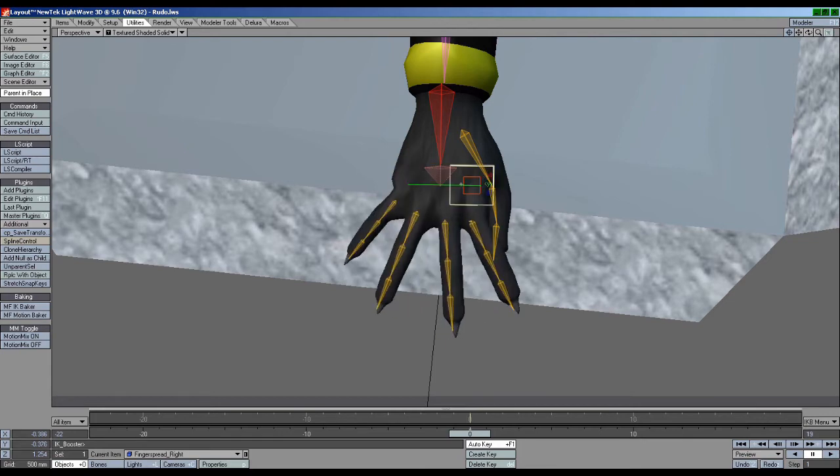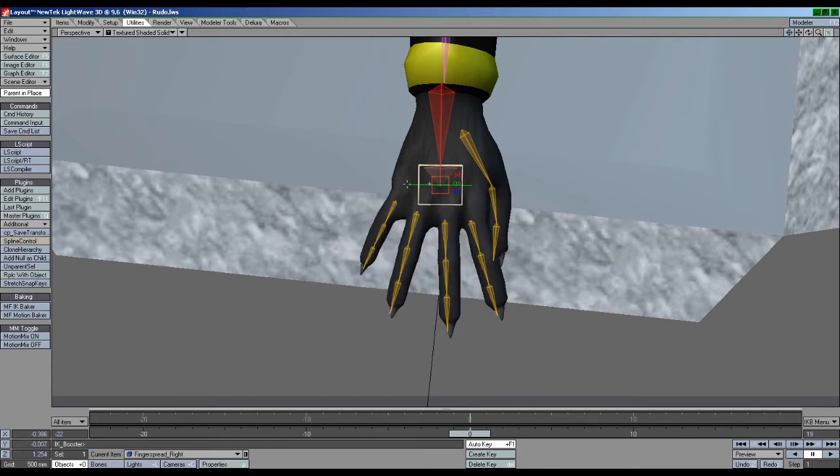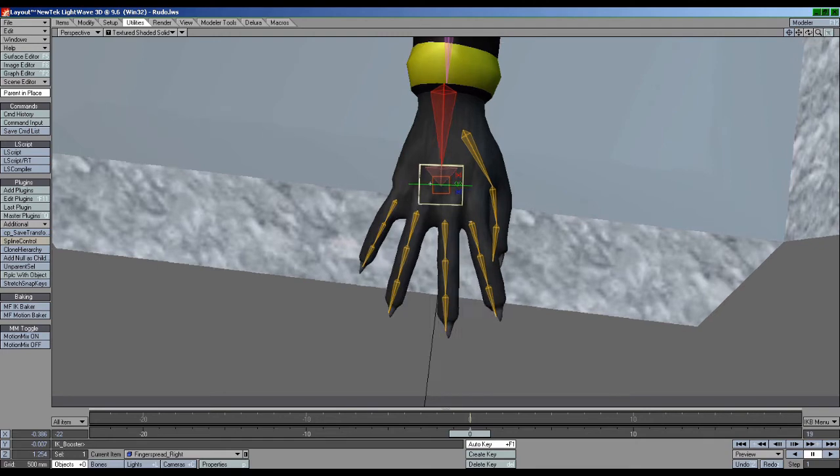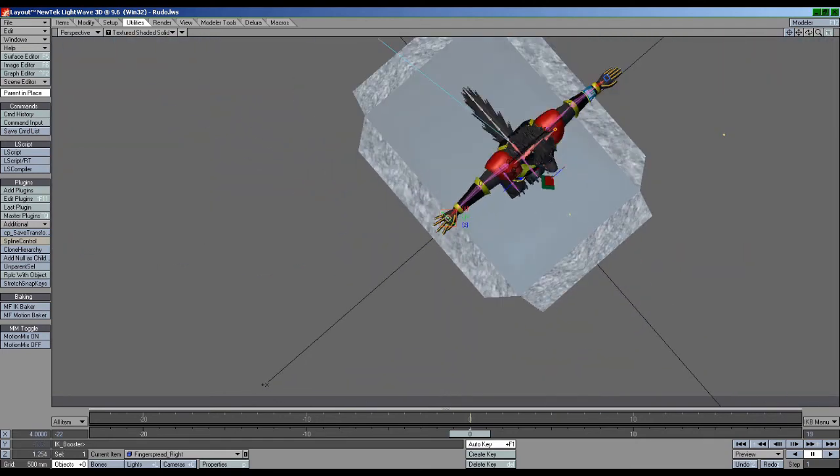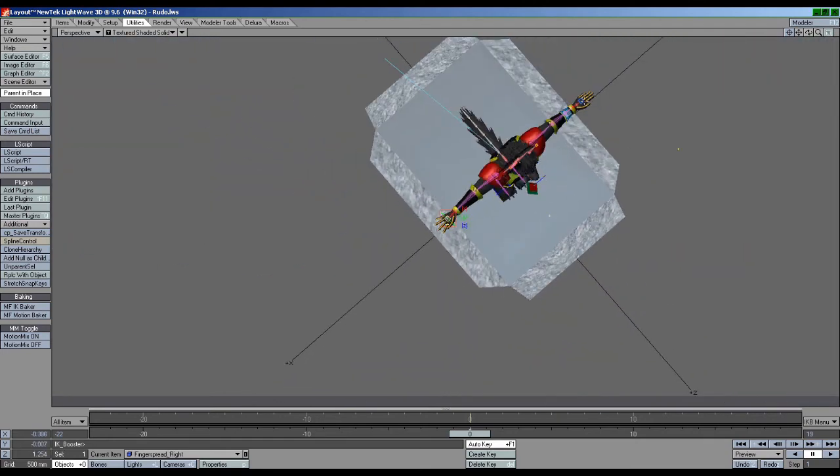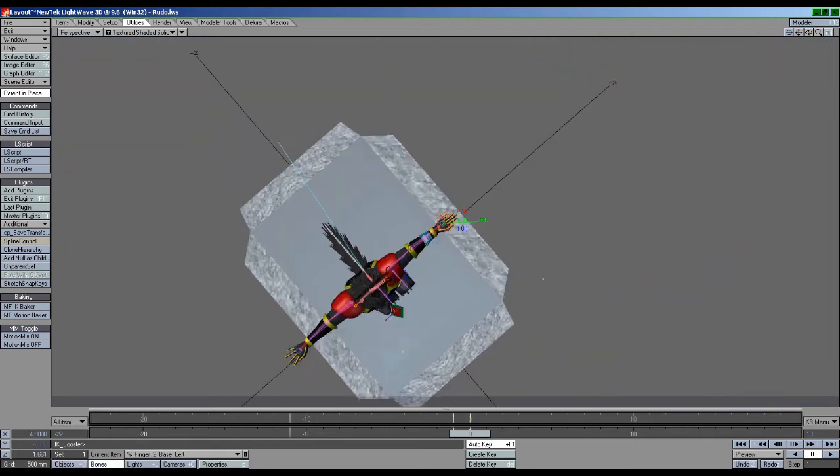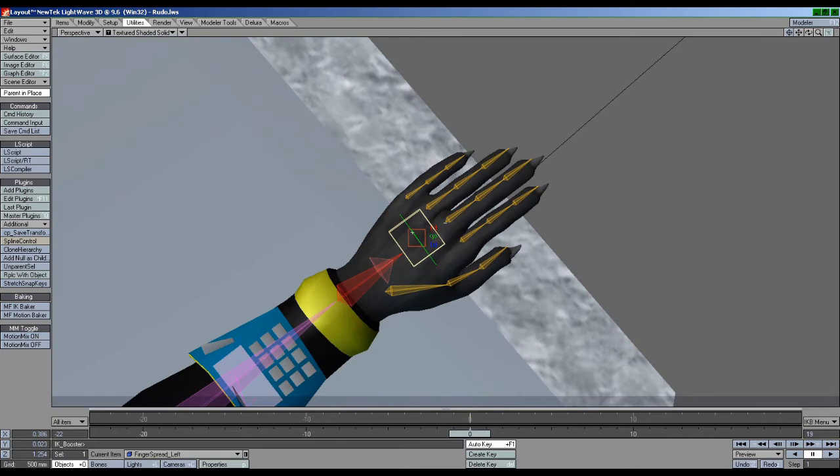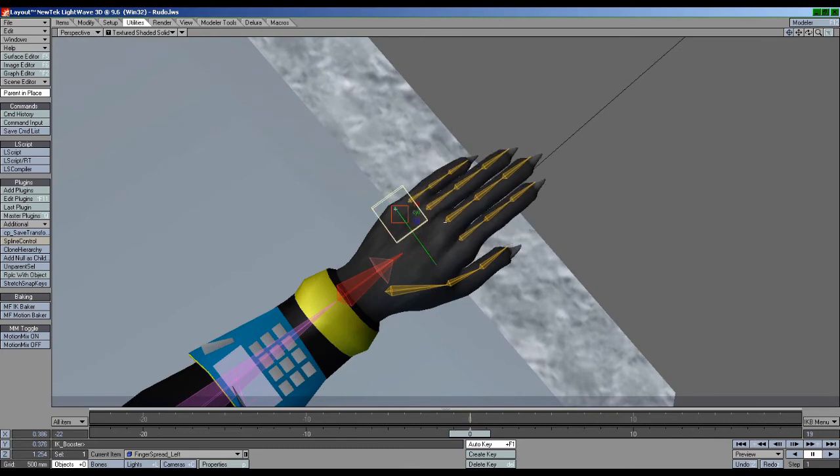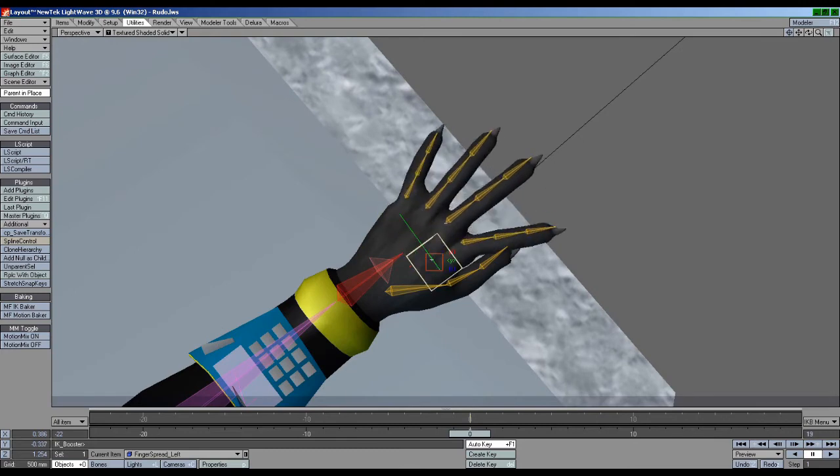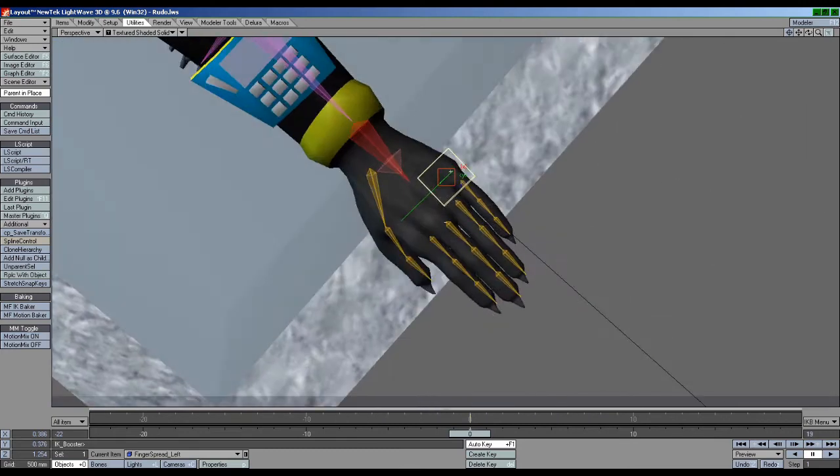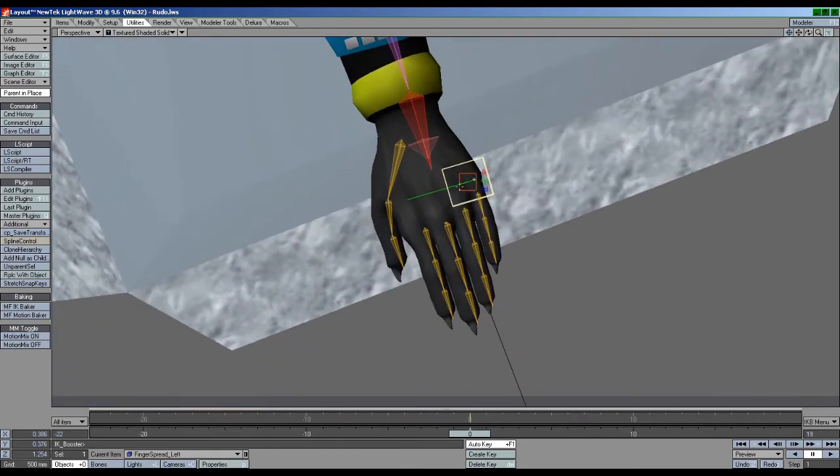If we want the hand to close a little bit more completely, we can add a tie in the finger bone's Y channel based on the null's position, so that the fingers closed position leaves no space between the fingers, as shown on the other hand's setup.